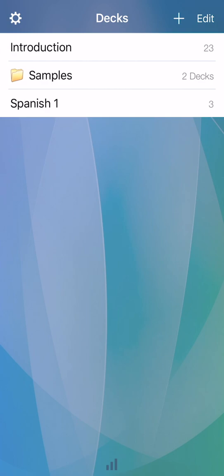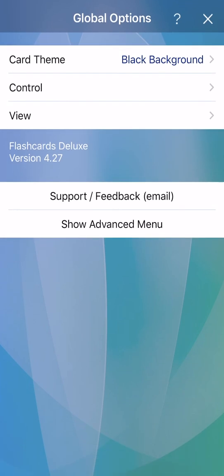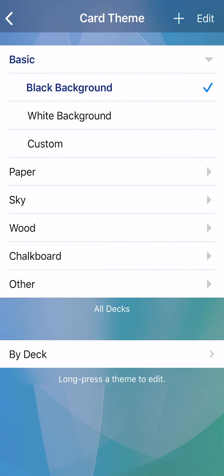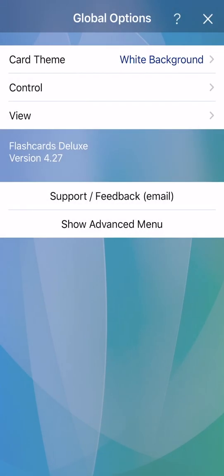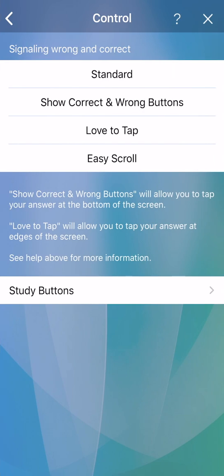Notice another gear icon here at top left. This takes you to global options, which are settings generally not deck specific. Card theme allows you to change the color and look of your flashcards. For example, give them a white background instead of black. Control allows you to do things like answer with taps instead of swipes, or showing correct and wrong buttons at the bottom of the study screen.